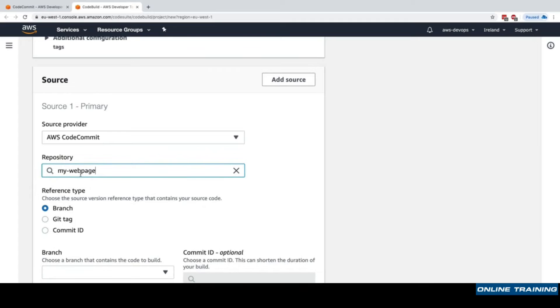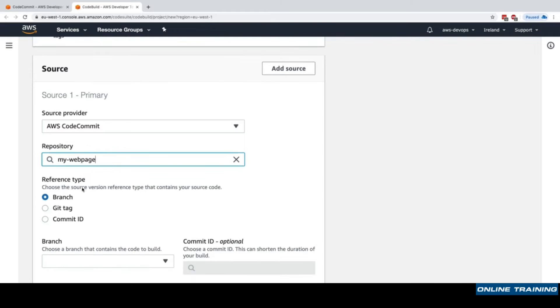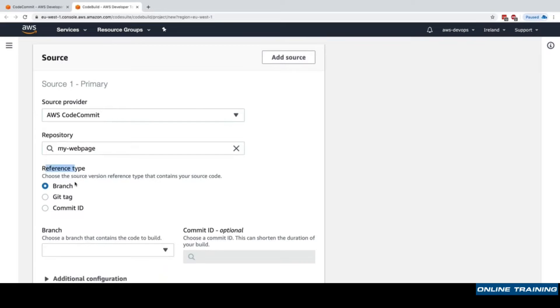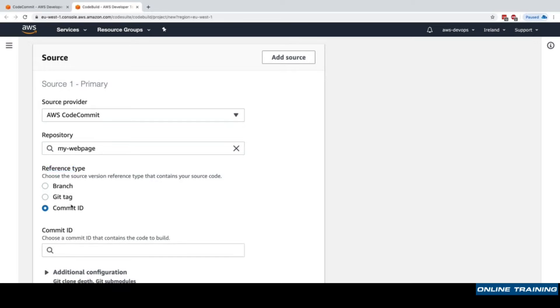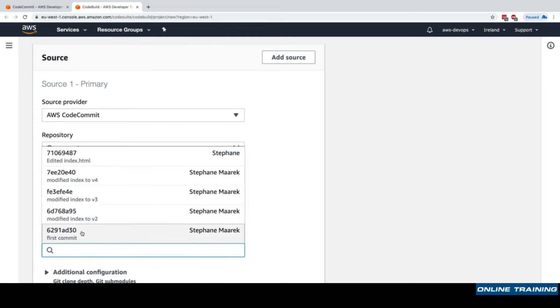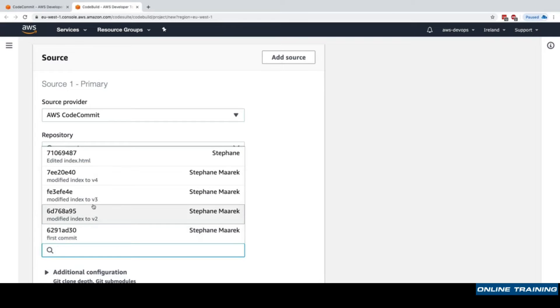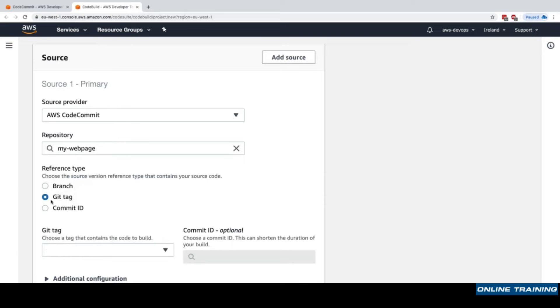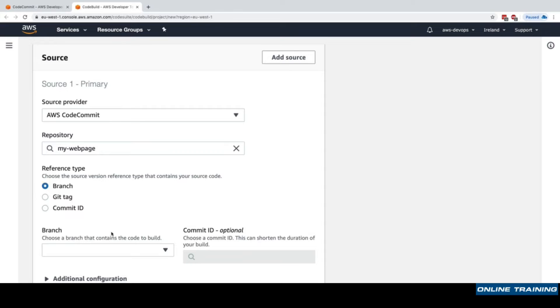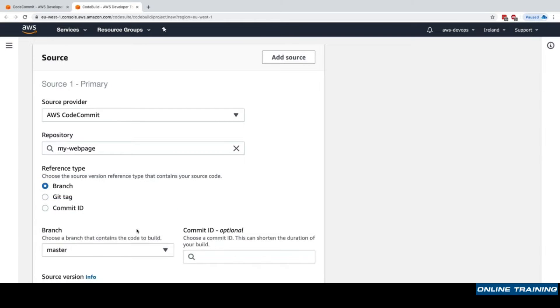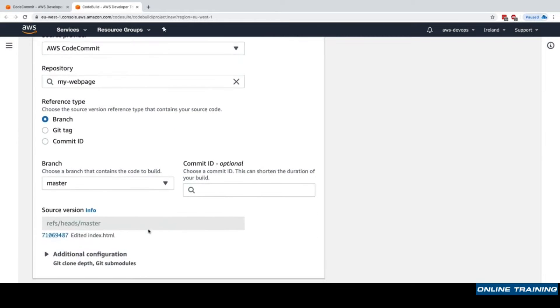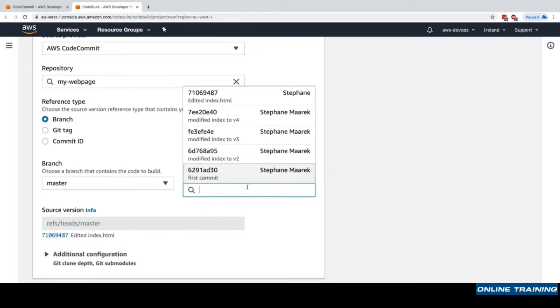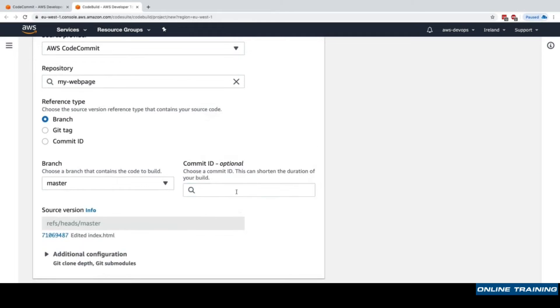We have to specify a reference type, and that's very important - either it's going to be a branch, a git tag, or a commit ID. Commit ID is a specific version that we want to test. A tag is when you're saying okay, this is version one of my repository and you're done. The branch is how to test ongoing code, so we'll test master.